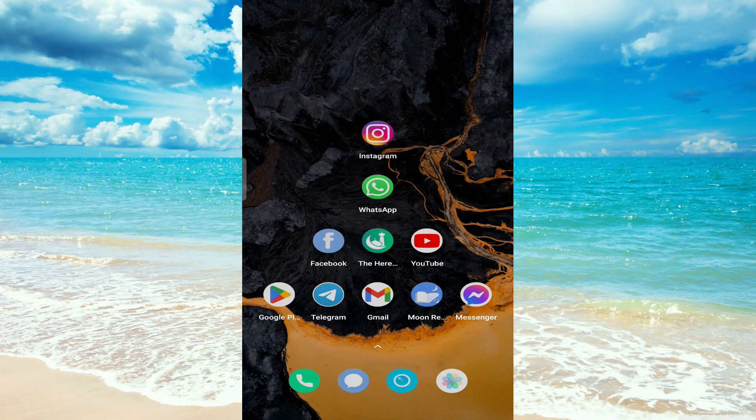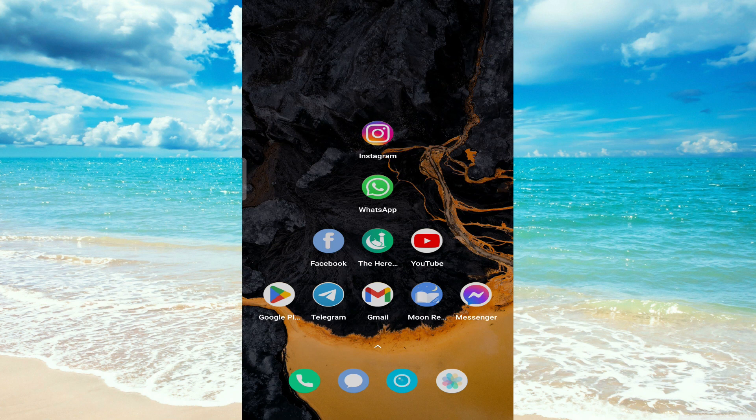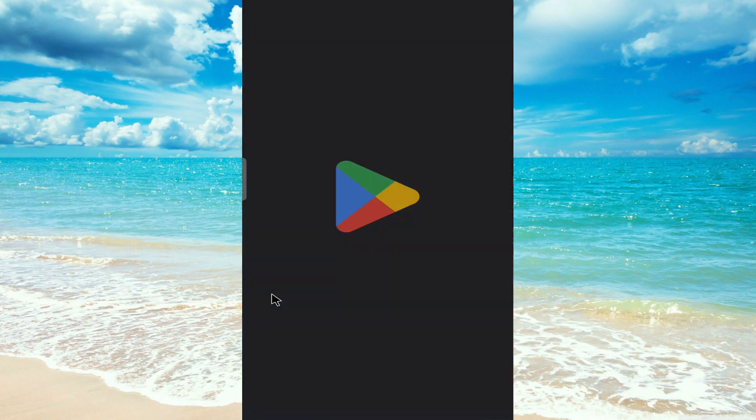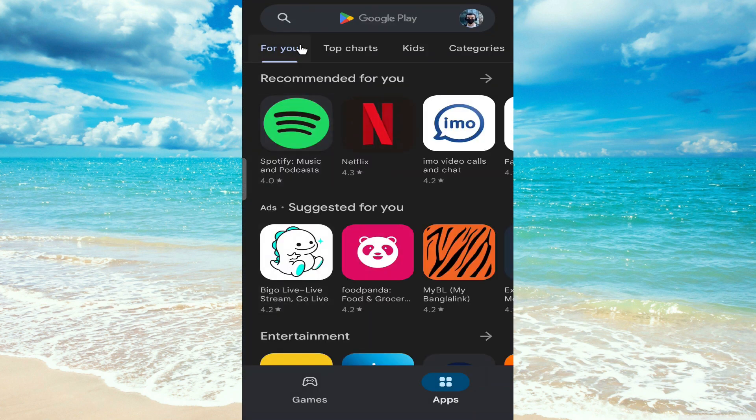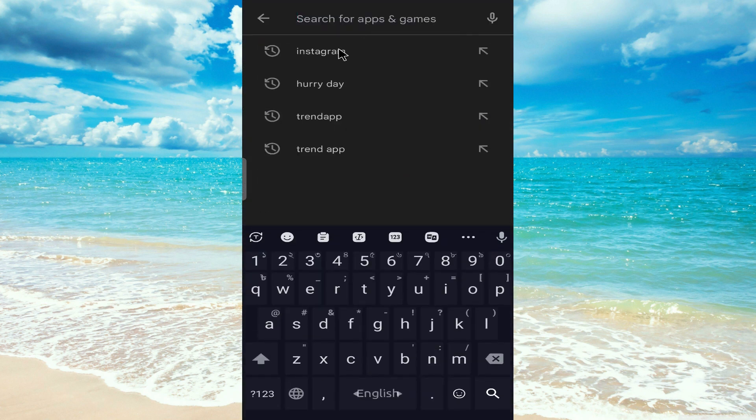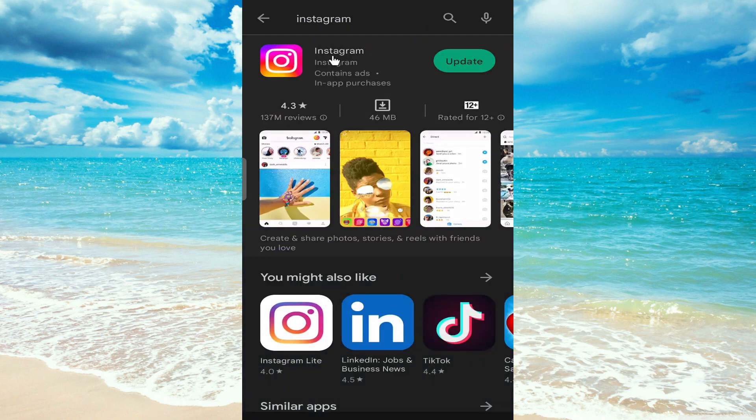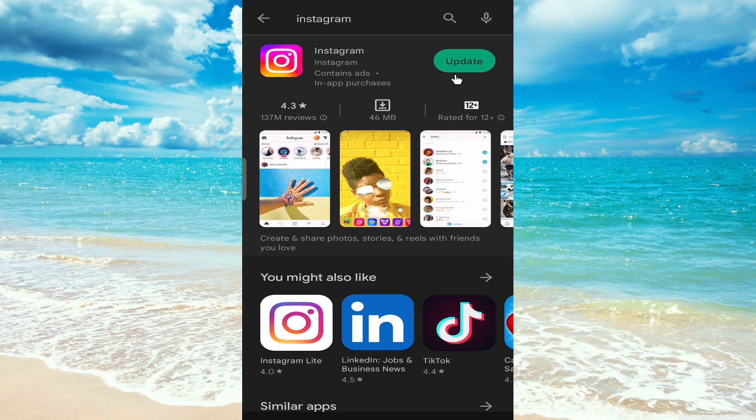Hi everyone, in today's video I'd like to show you how to update your Instagram app. For this, go to your Google Play Store, then search for Instagram. If you can see the green button that says update, then your app is outdated.